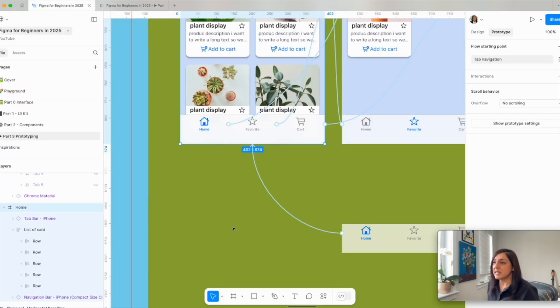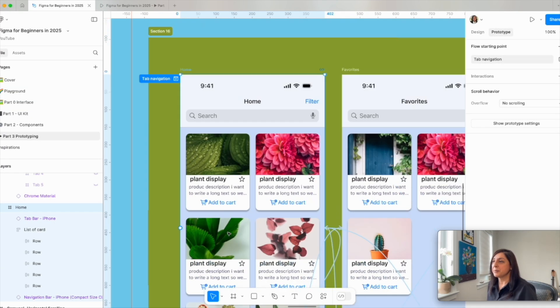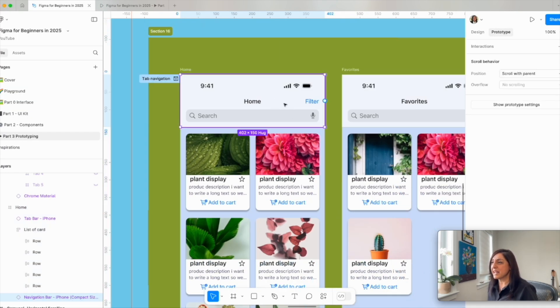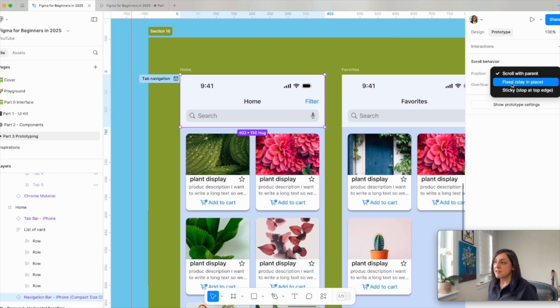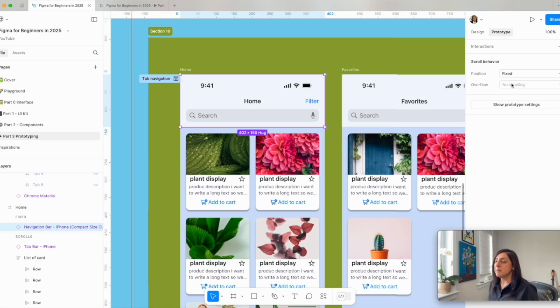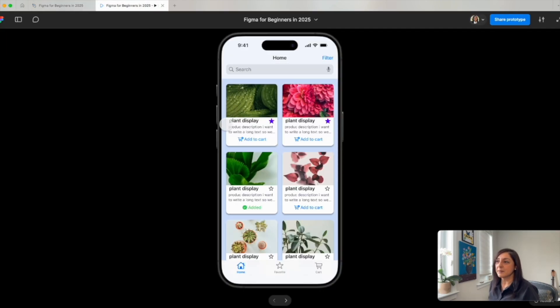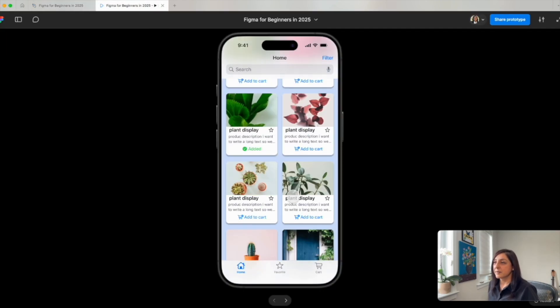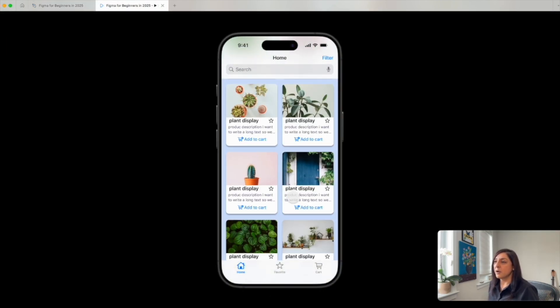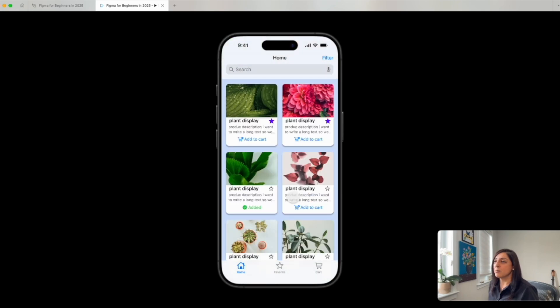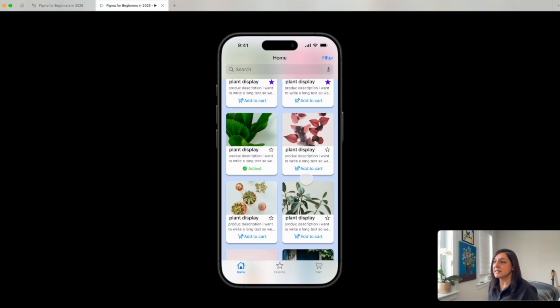I'm going inside the app and I will select my navigation bar and I'm going to click position fixed, stay in place. Let's test that. Here you go. All the elements are moving behind it.